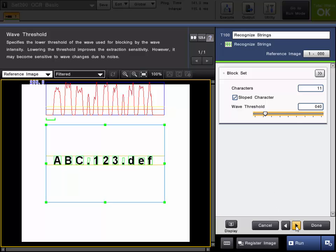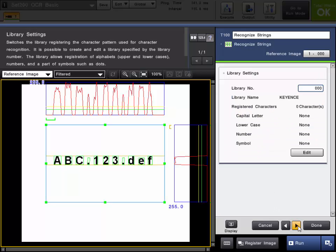So the default setting at 40 works for this program. Next is the library settings where you can create and register characters to your library so that they can be extracted.